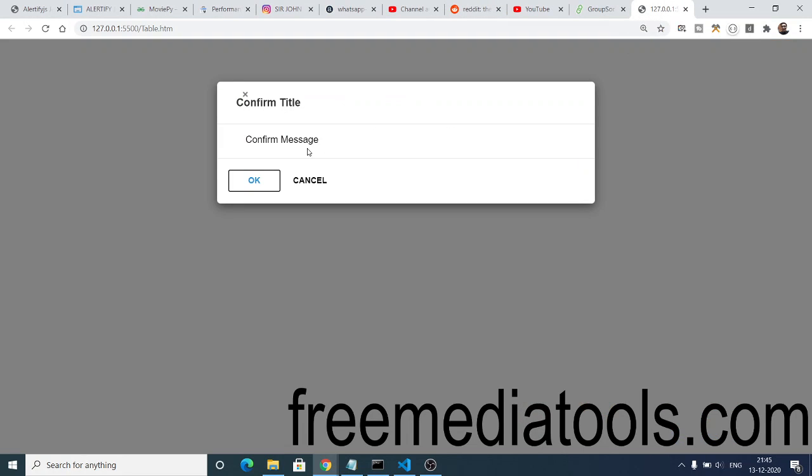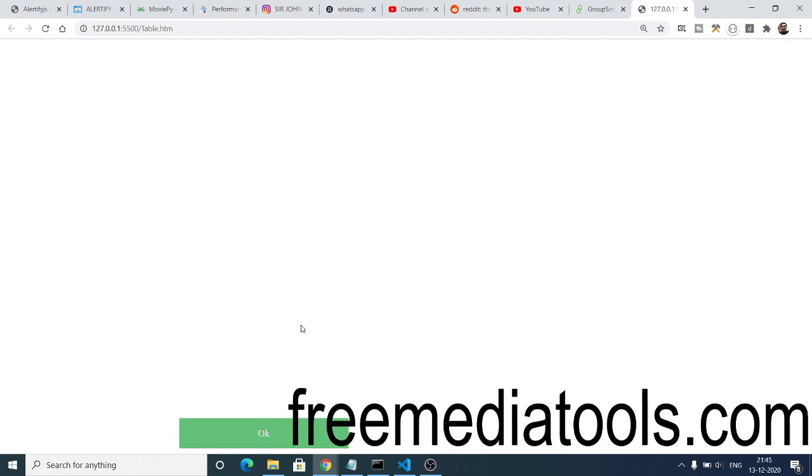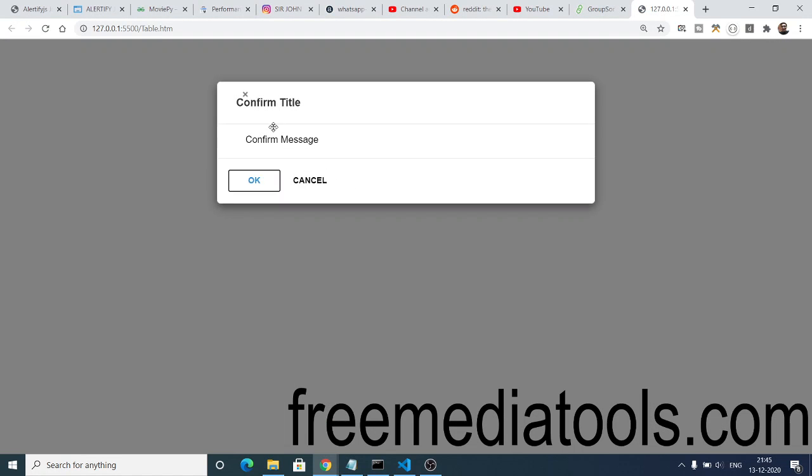This is a confirm message. If I click OK, it will say OK was clicked, and if I click Cancel, you will see Cancel was clicked.